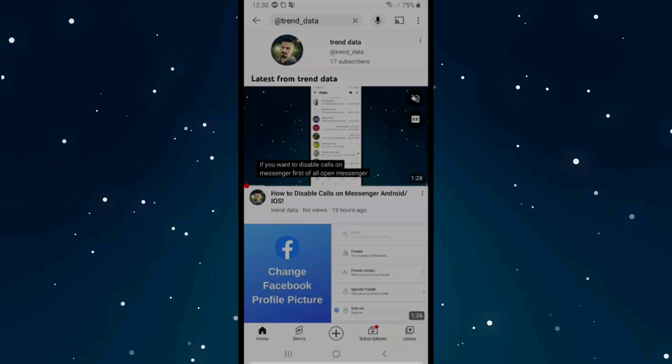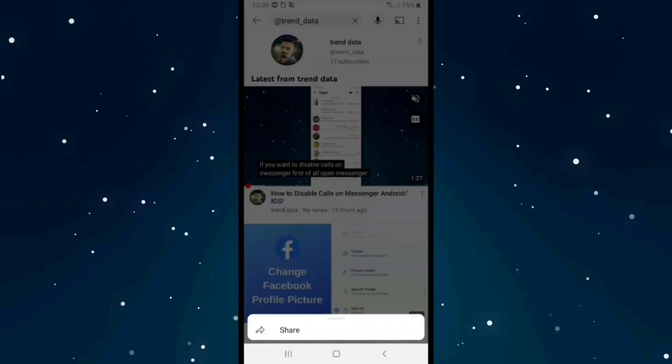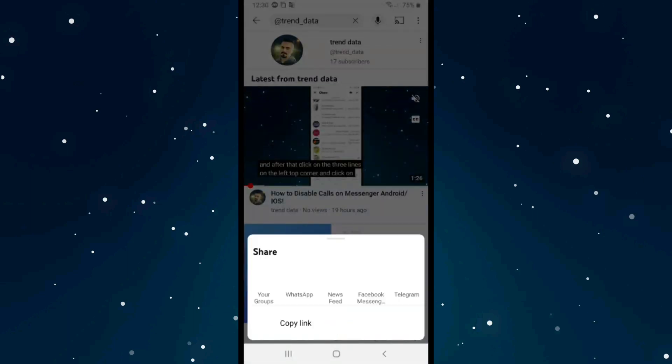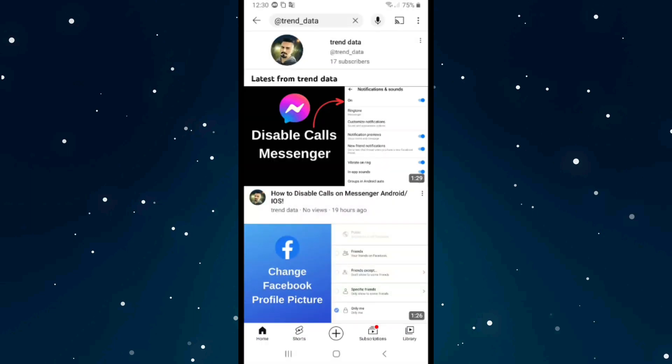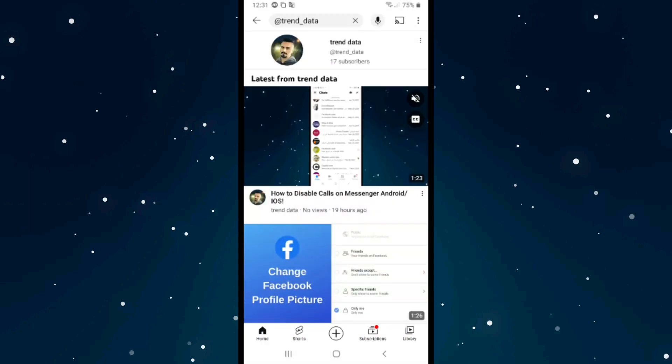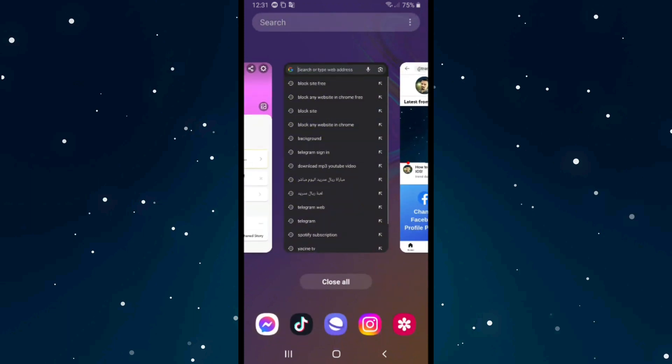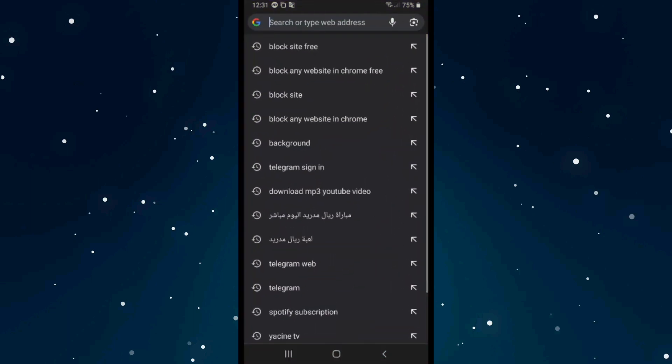Then click on share and click on copy link. I will open the link in Google to prove it to you. As you see here, I will paste it here.